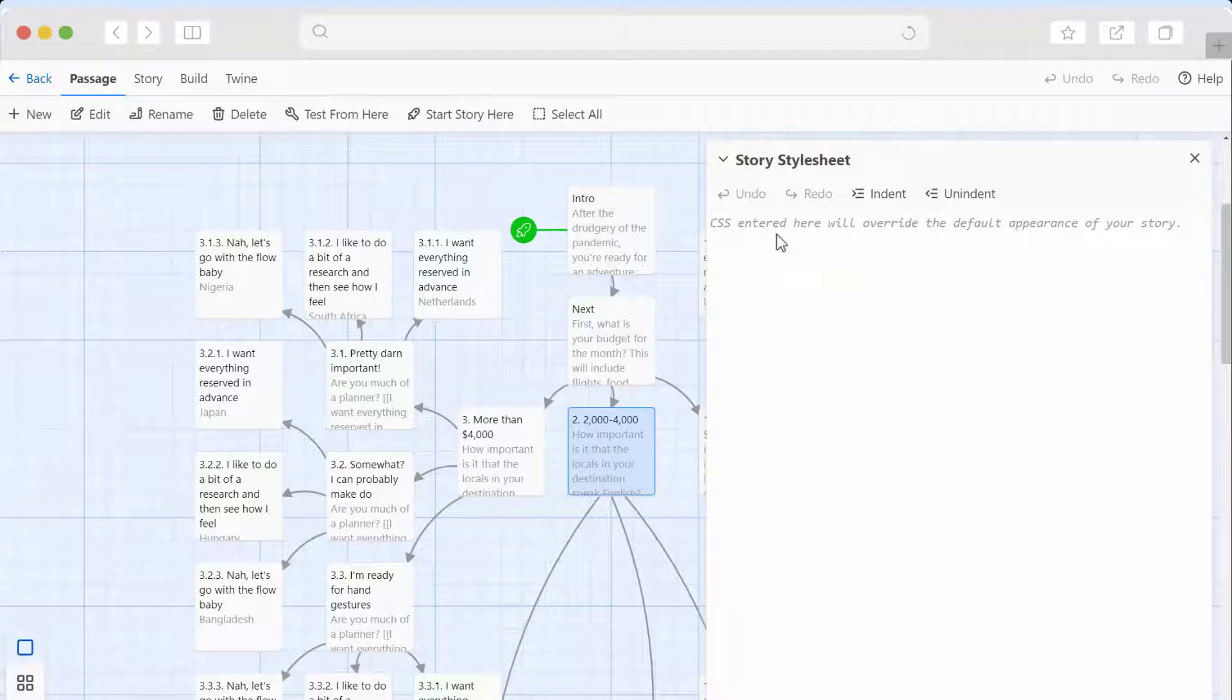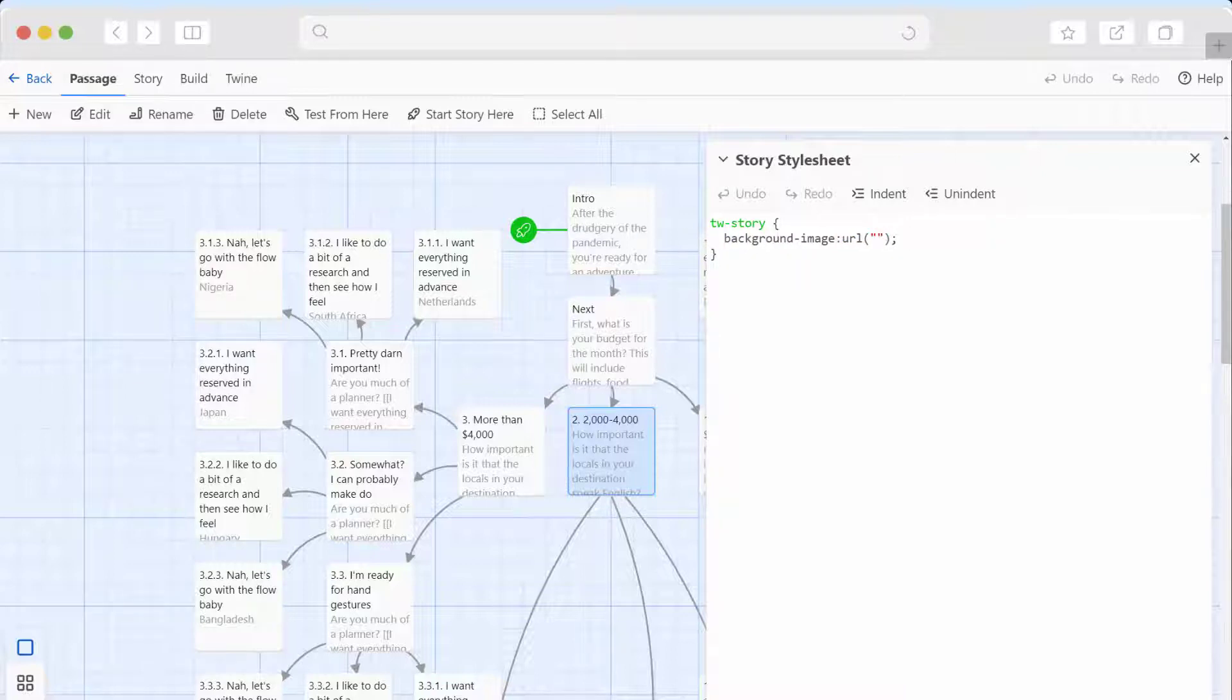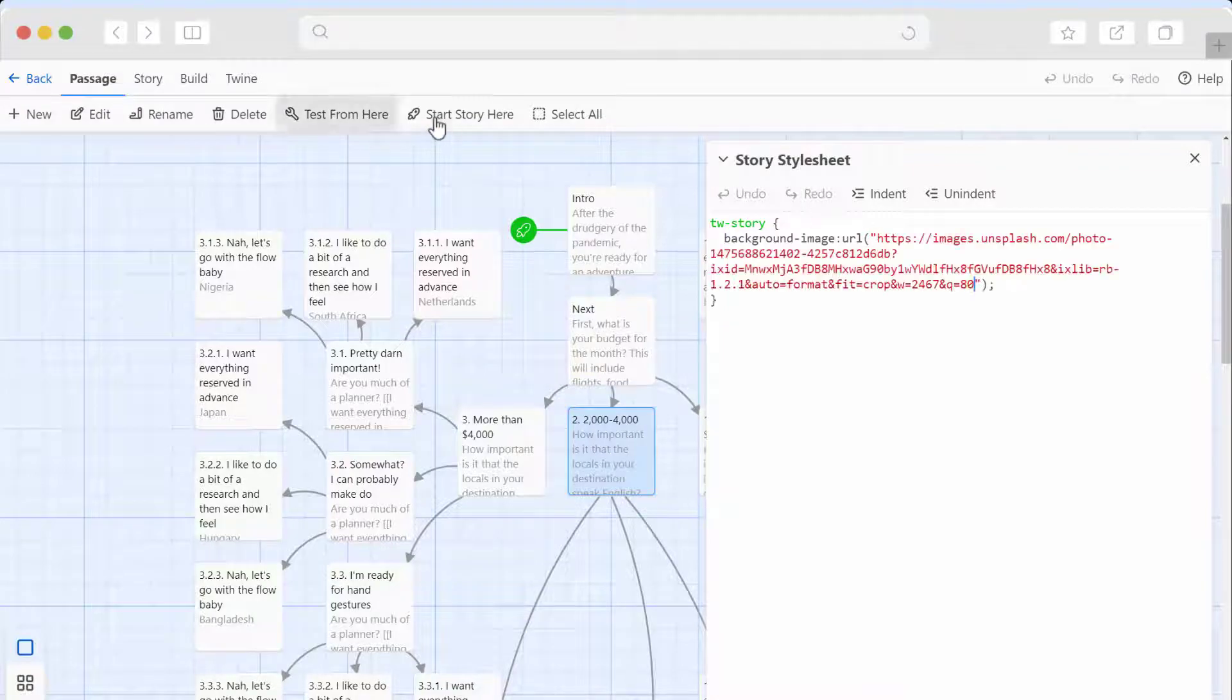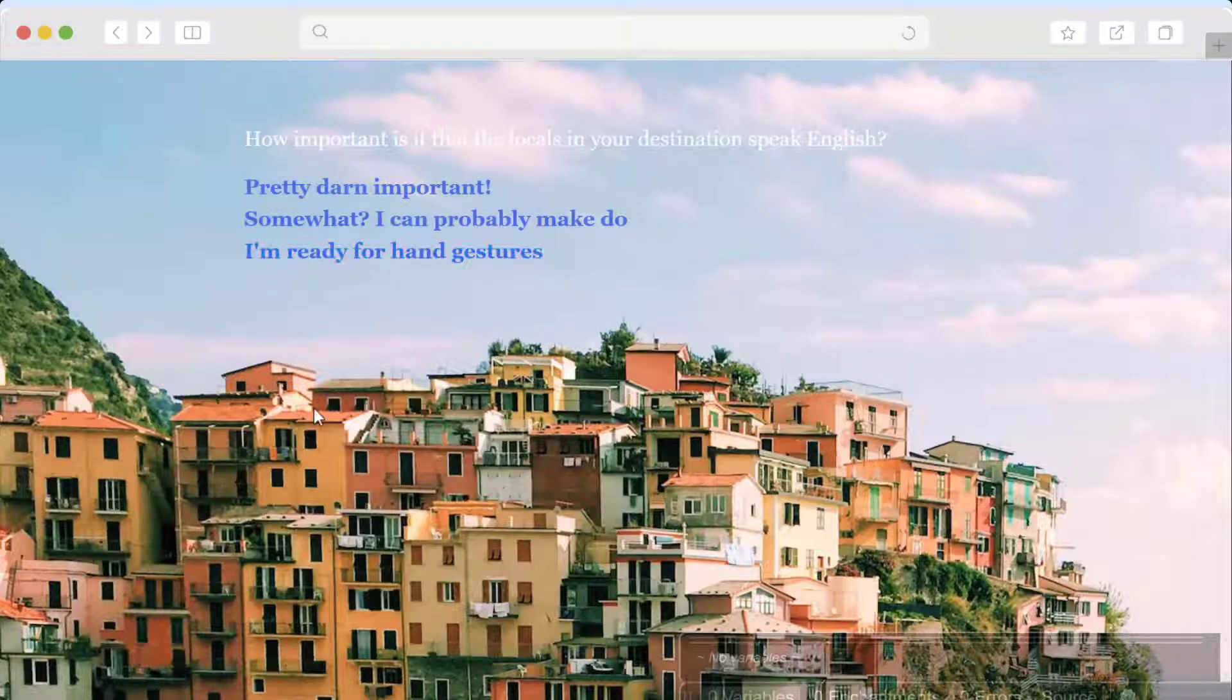So let's start off by changing the background. All right. That would be it. All I need to do is plug in the URL. I got this from Unsplash. Let's test it out.